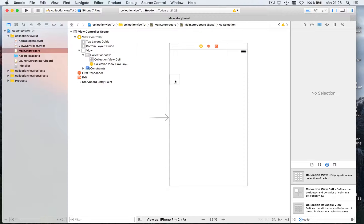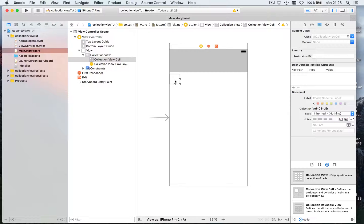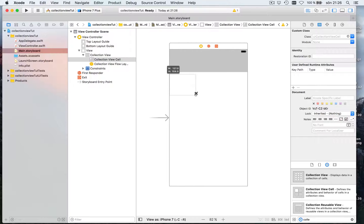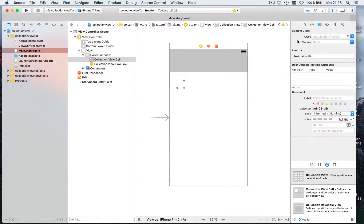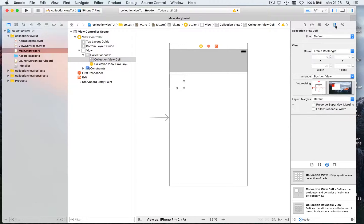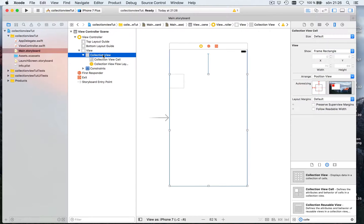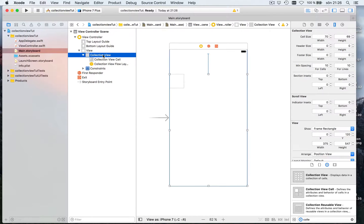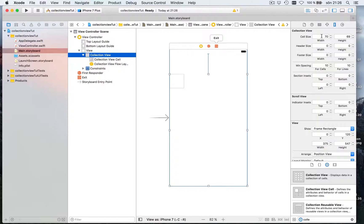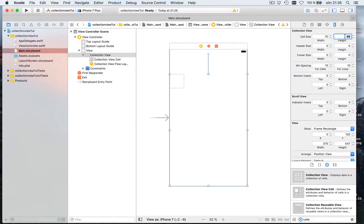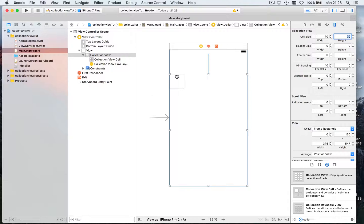Now you see a square here. We can drag this around and we can give it, and you see you can't give it a size here. You have to go into the collection view and you can say that the cell size is 70 by 69. Let's say 70 by 70. That's this square size.